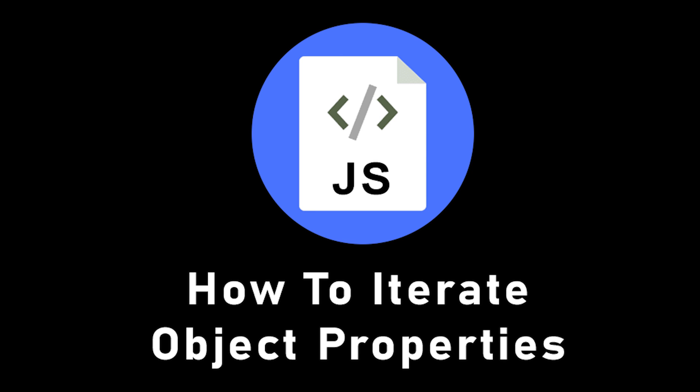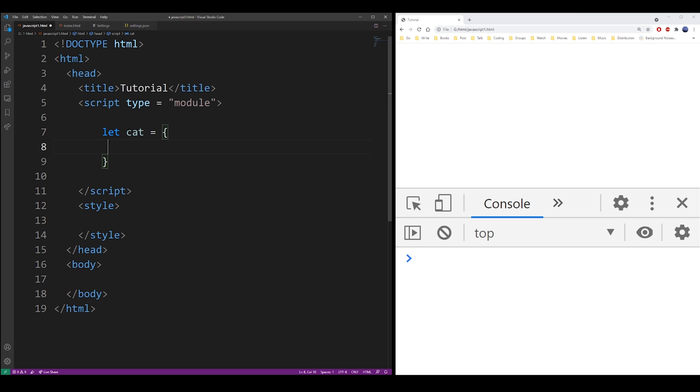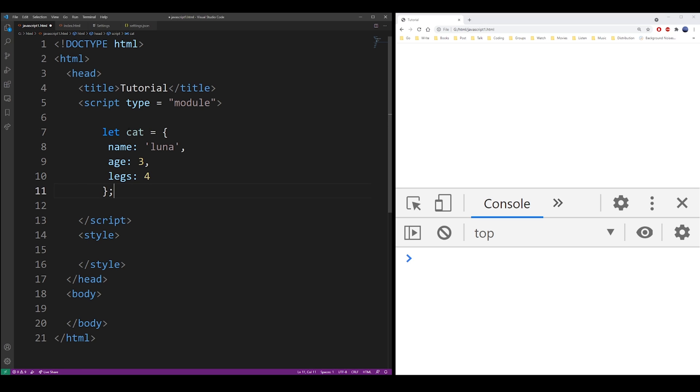Hey guys, in this tutorial I'm going to show you how to iterate over an object's properties in JavaScript. Let's say I have an object called cat and this object contains some properties. You can try and do a for of loop with a property and give it the cat object.